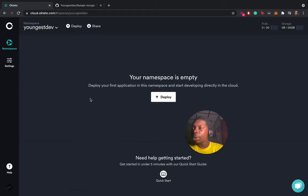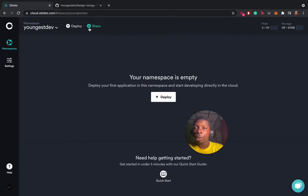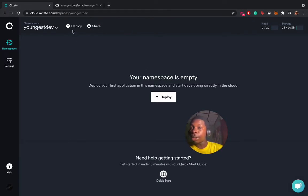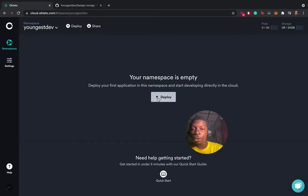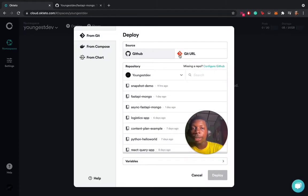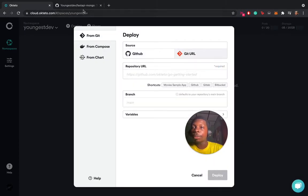You have a namespace. Ideally, you are given five namespaces. You can create namespaces, you can deploy, you can share. We're going to deploy a Docker Compose application. Since we don't have any application here, we're going to use this button. We're going to deploy from the Git URL here.